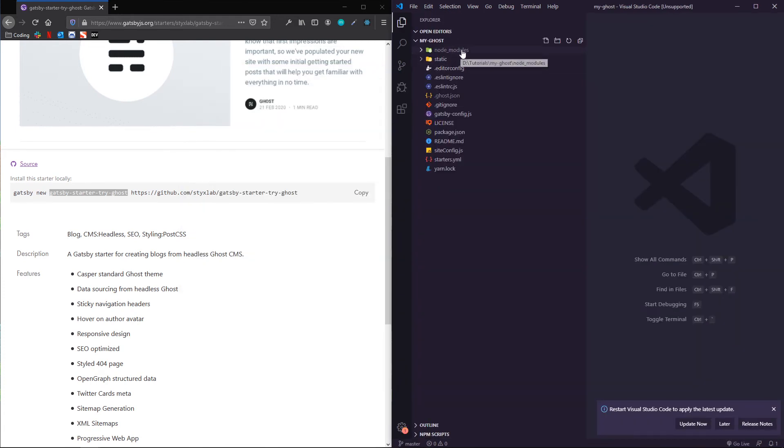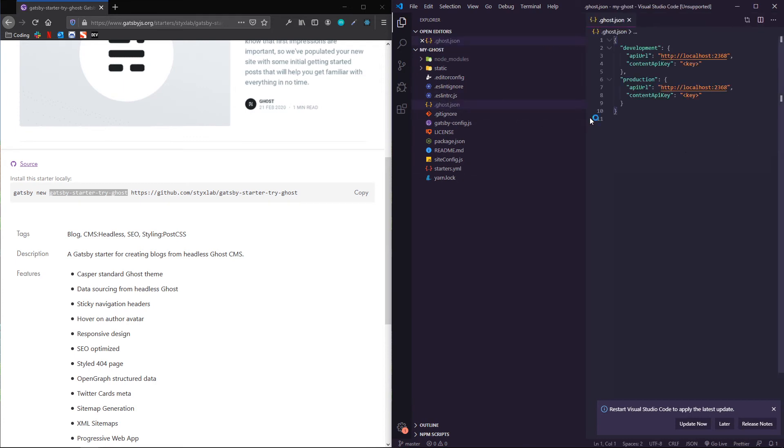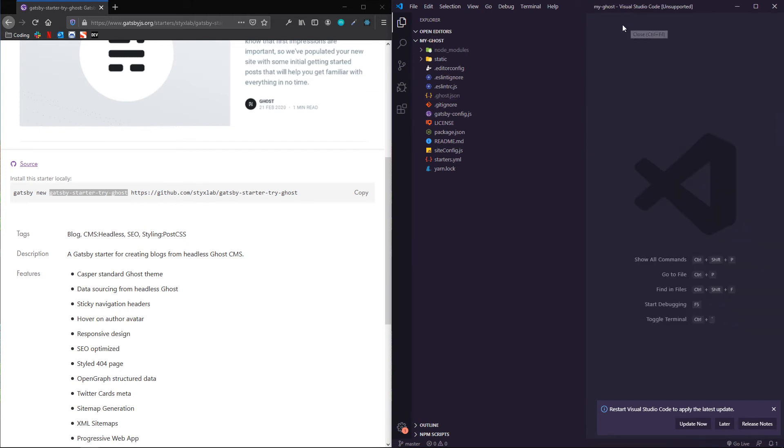And now you can see we've got all of these pre-configured files, let's see, ghost.json. We've got, so this is going to set you up with where you're putting the API keys for this CMS. Let's take a look. Let's go ahead and see what Gatsby develop gets us.